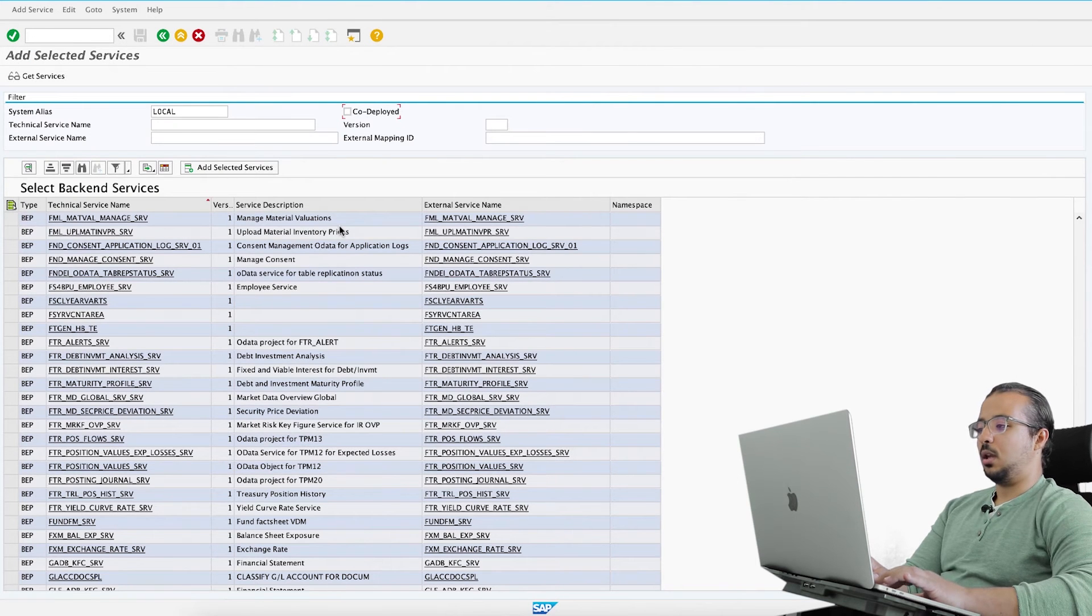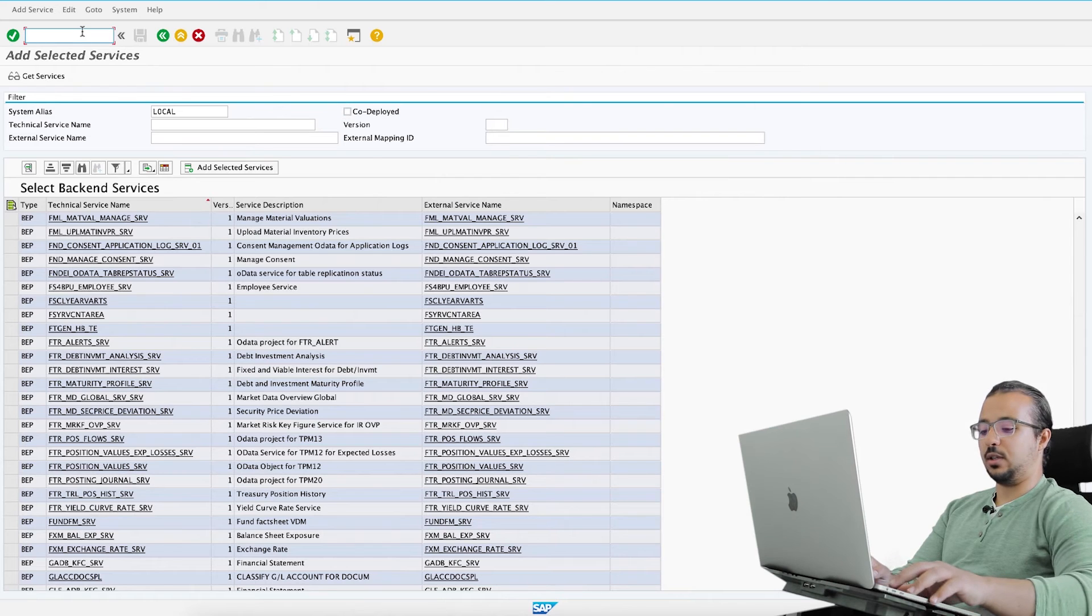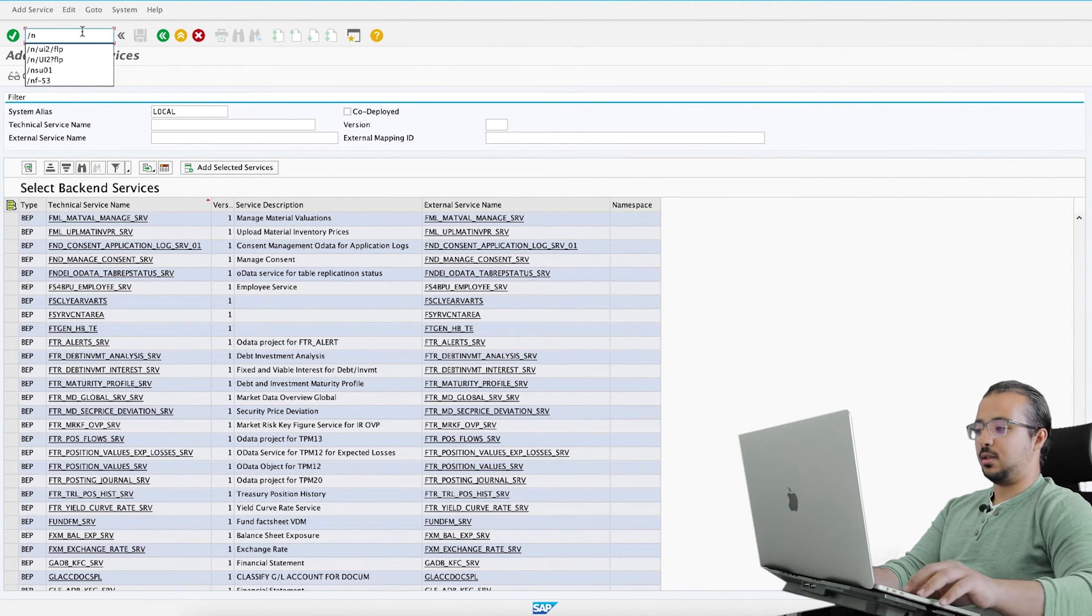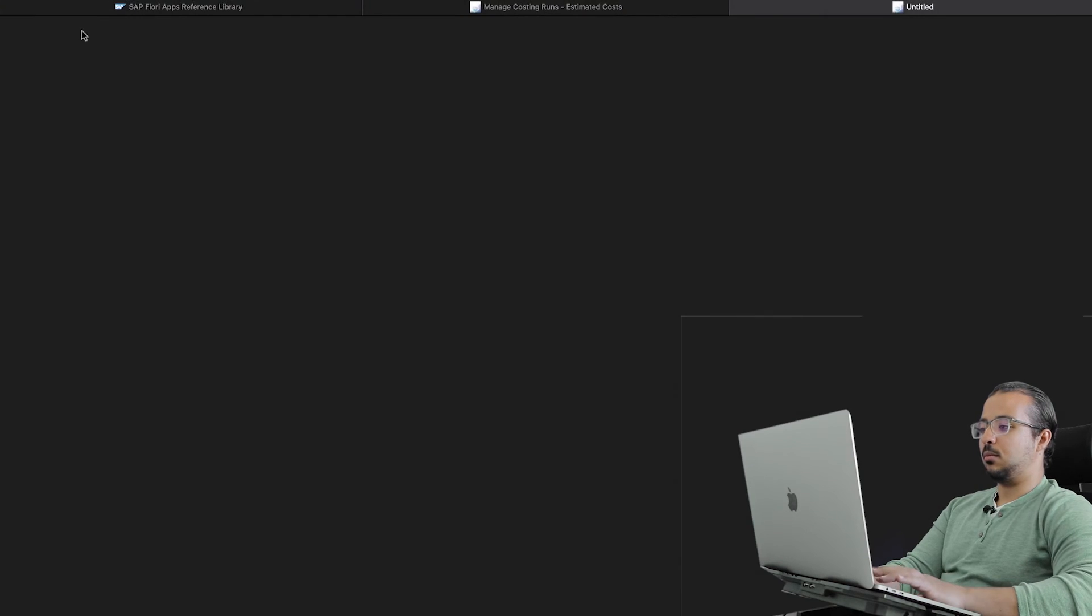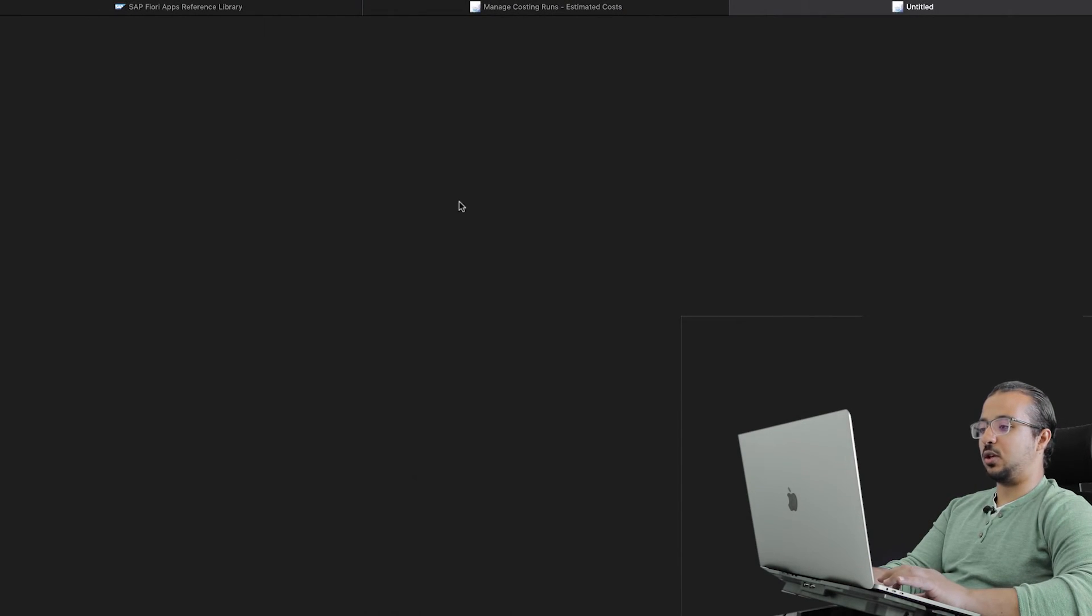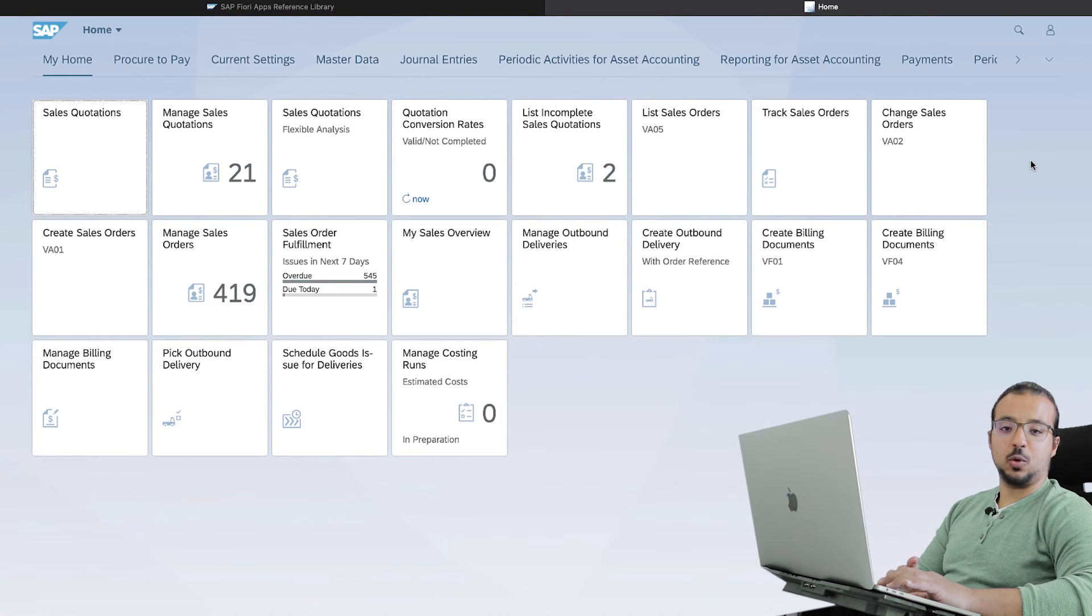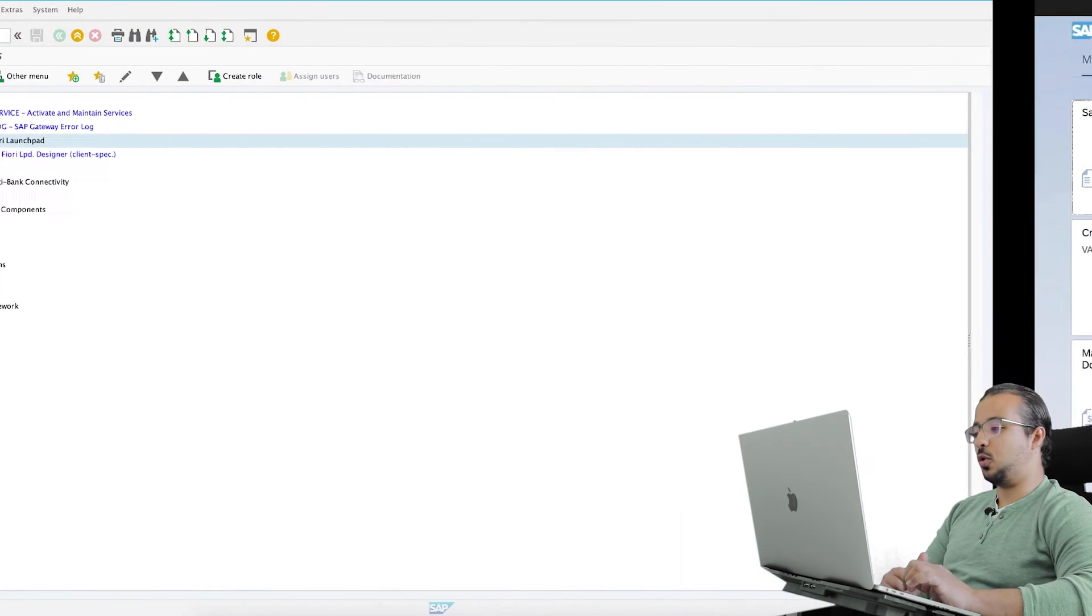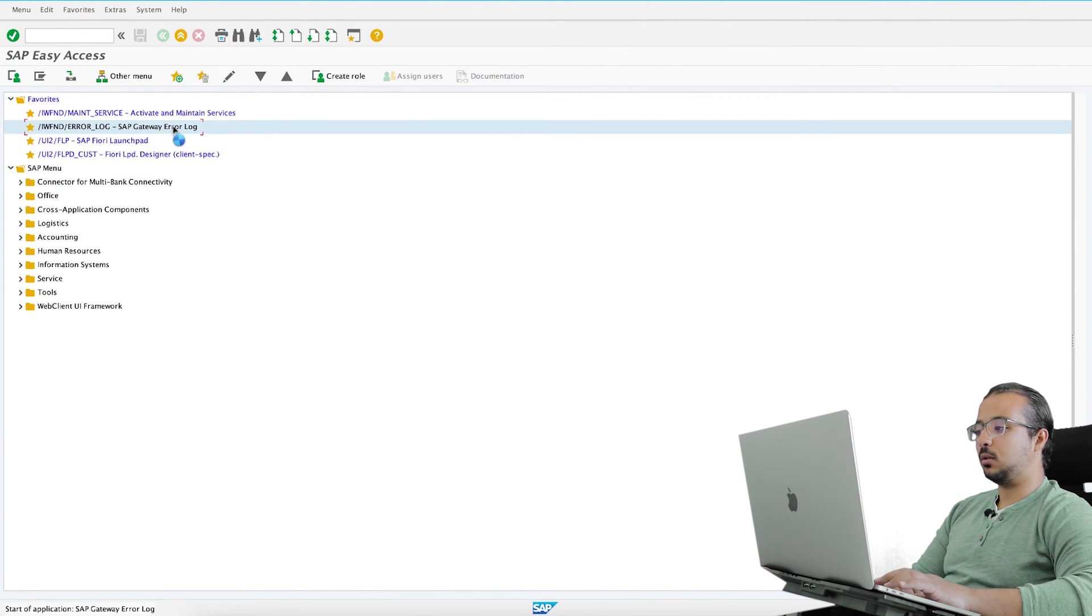Now we solved this error, so if I go back let's try to run SAP Fiori again. Maybe before we try to use the application we should try to solve the other errors. So let's go back to SAP GUI and go to the error log.